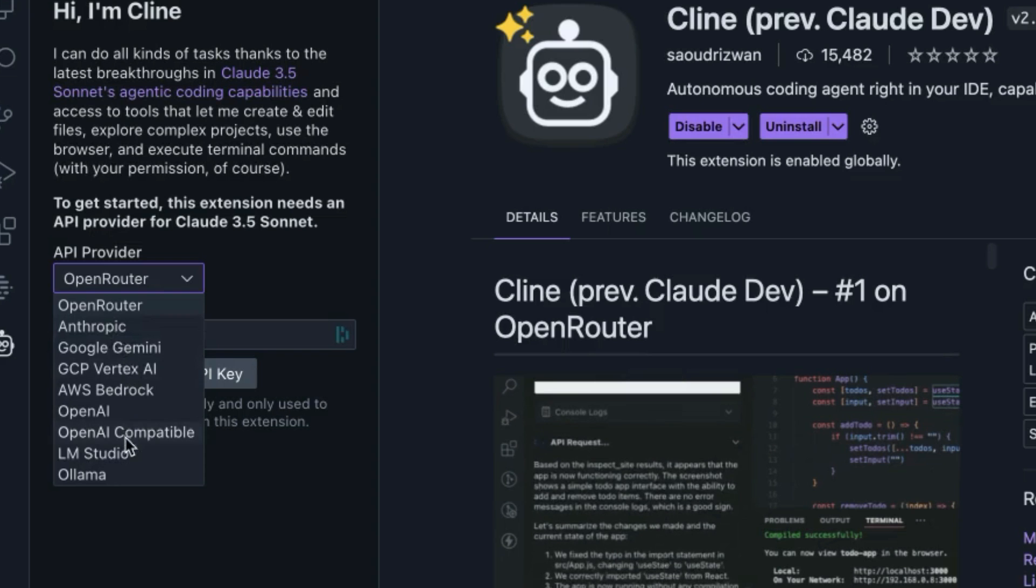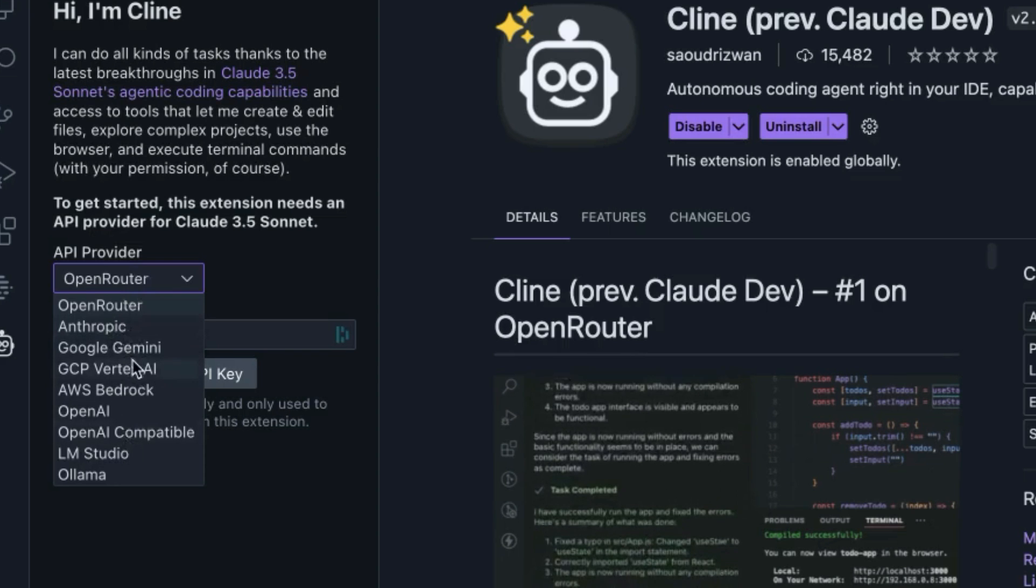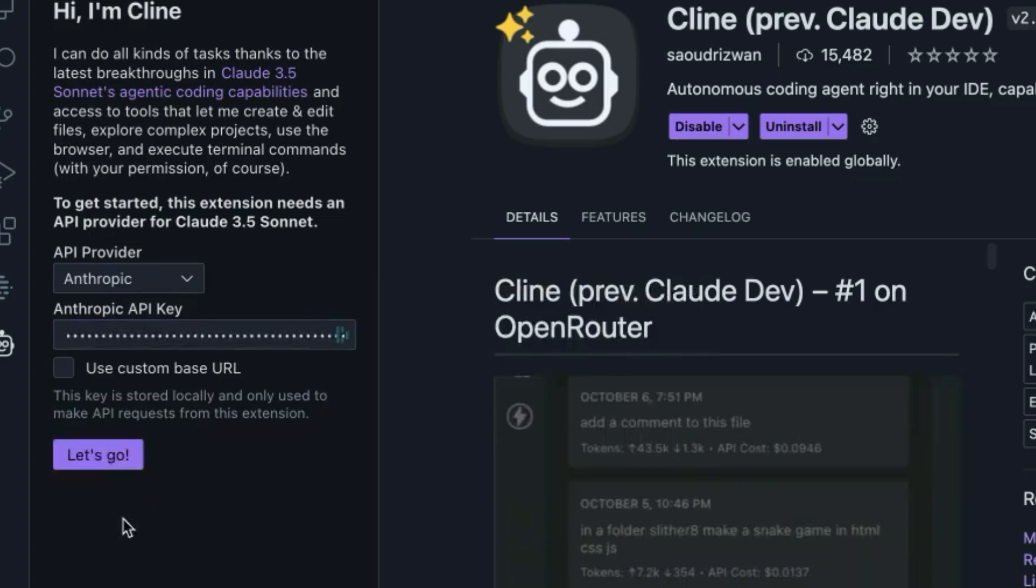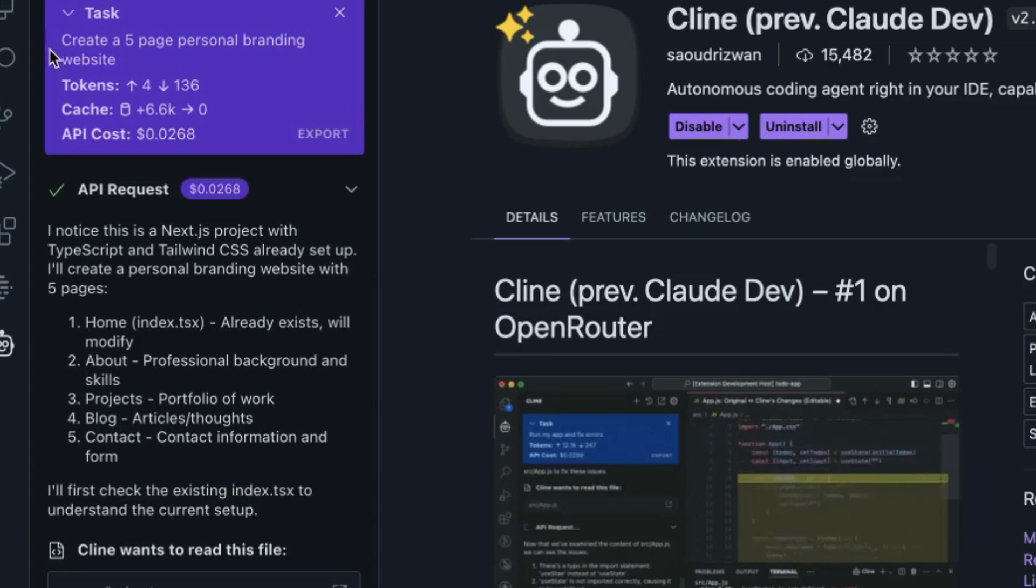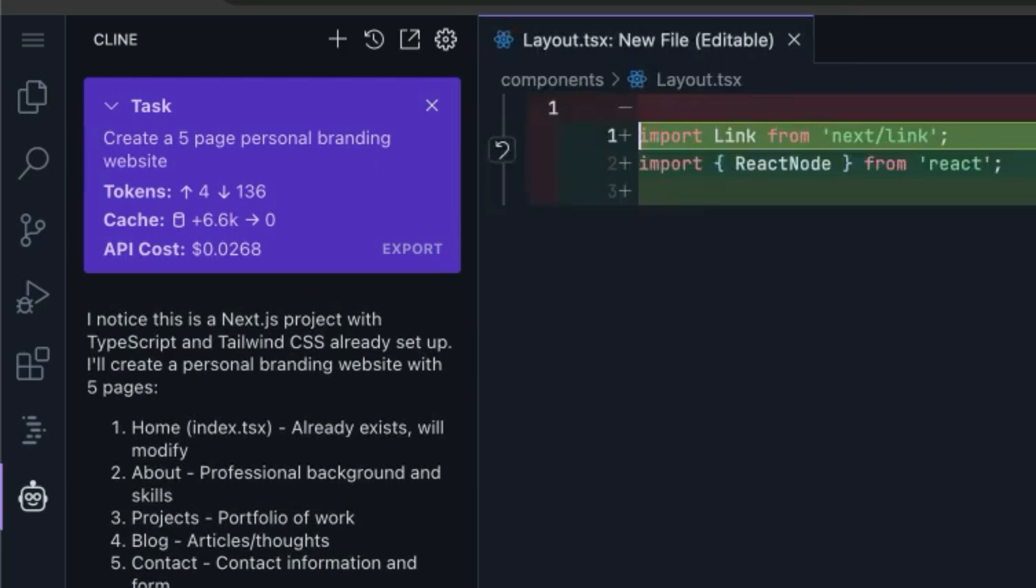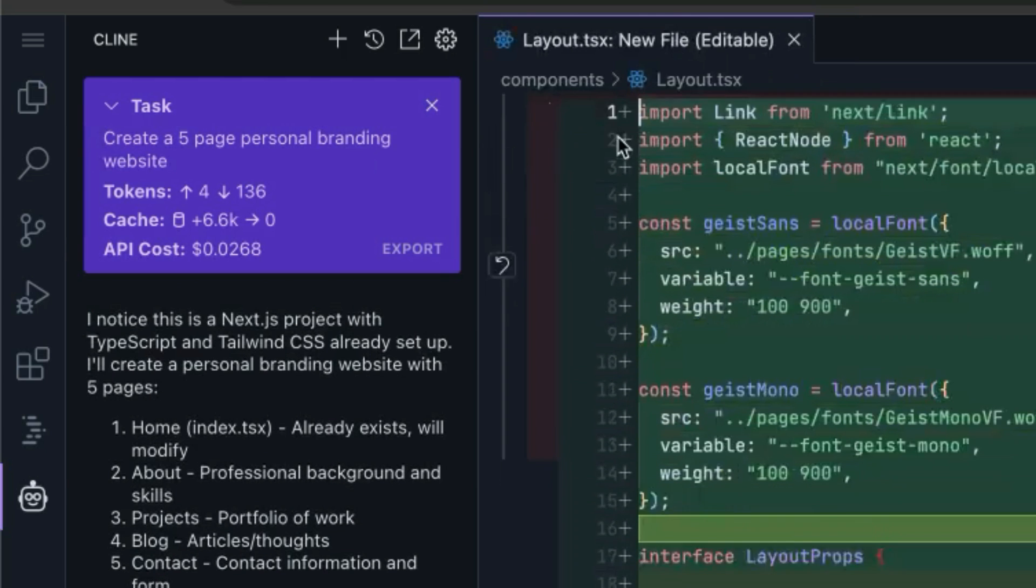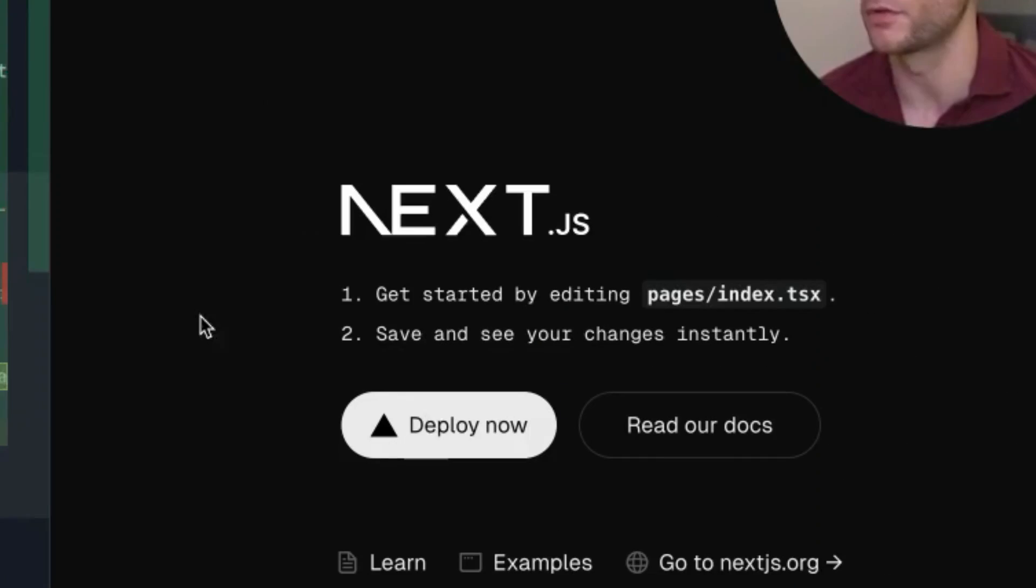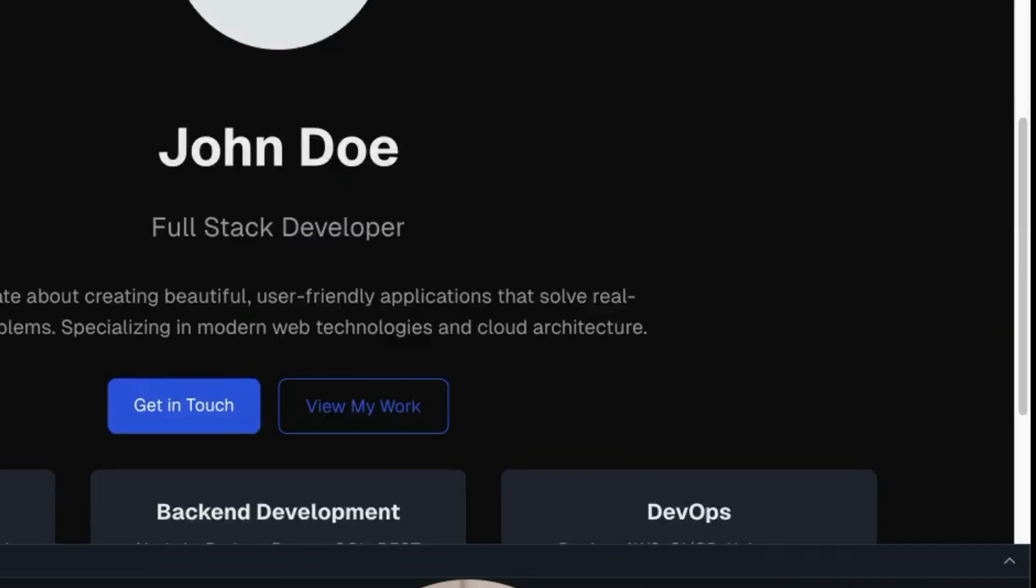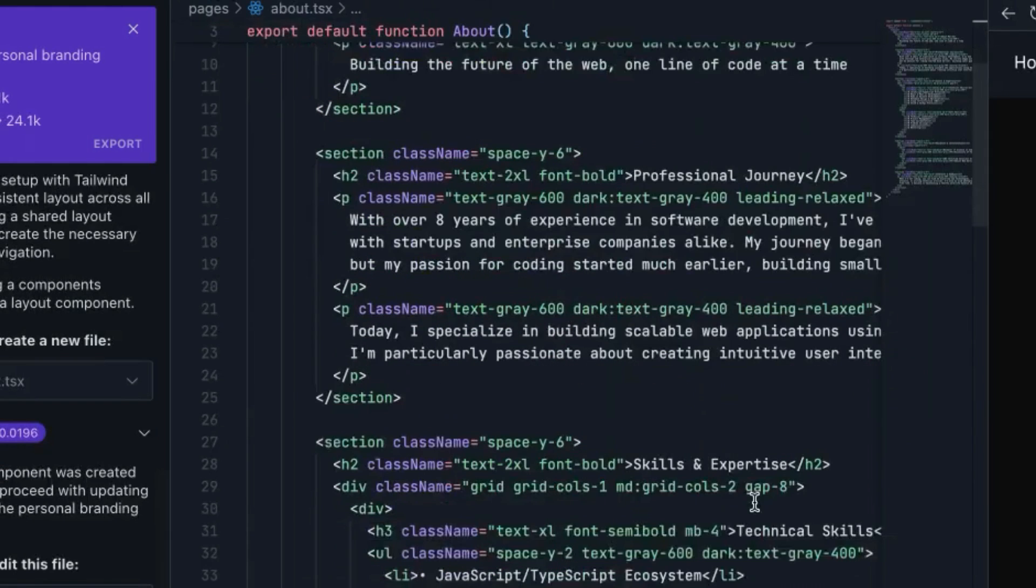You seem to have to install Cline each time you set up a new project, but it just takes a couple of seconds. And there we have Cline ready to go. This is a Next.js project, so it's a different type of project versus something like Astro. We'll go inside the selection for the API, we'll select Anthropic, plug in the API key here, hit Let's Go. And then we'll just test it out. I said create a five page personal branding website. You've got the preview in the top right. So you've got your project files here, the chat over here, and then the preview in the top right.